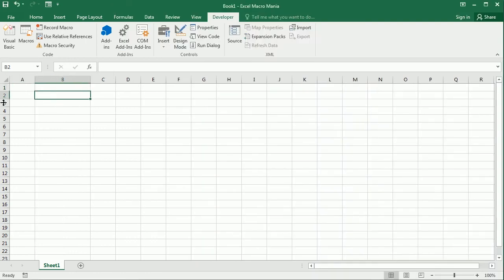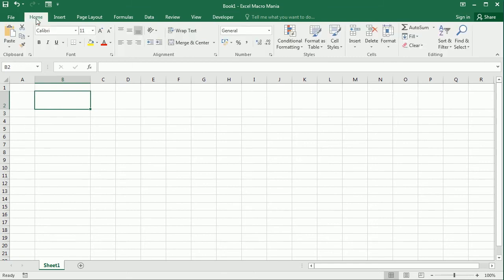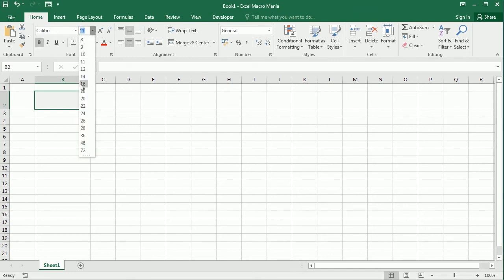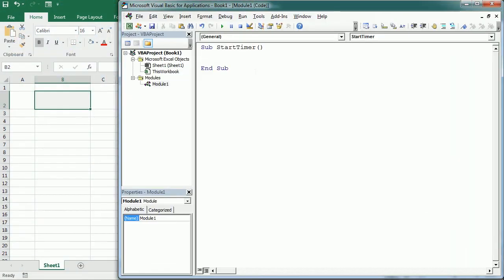Let me make the cell a little bigger and apply some formatting — bold, maybe a little bigger. The first thing we'll do in the macro is remove the content: Range B2 value equals zero. We'll get back to that, but for now we set it to zero. Then we apply a custom format because we want a time format in the form of hours, minutes and seconds.